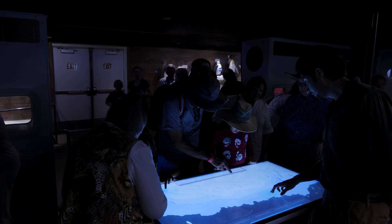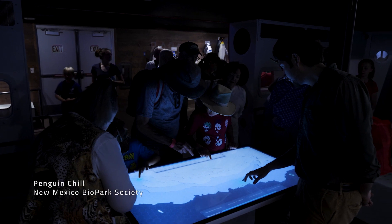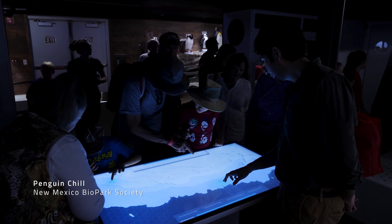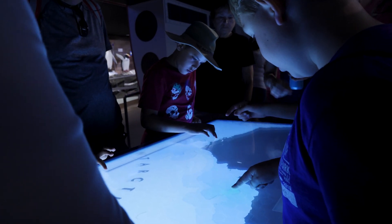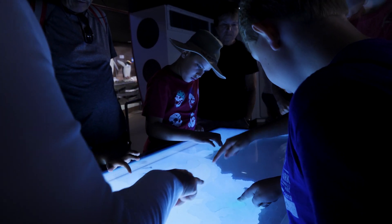Our touch tables use 3M sensors. This is PCAP or projective capacitive touch technology, and this allows them to support up to 80 touch points.